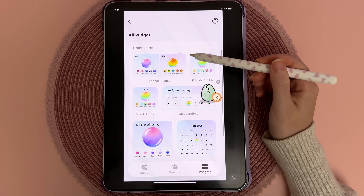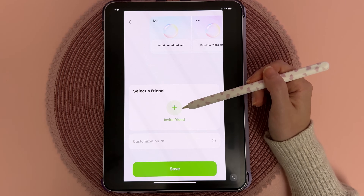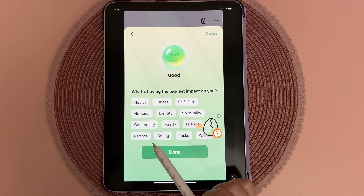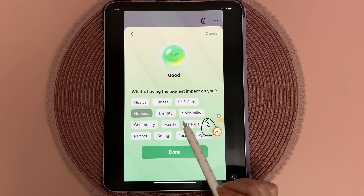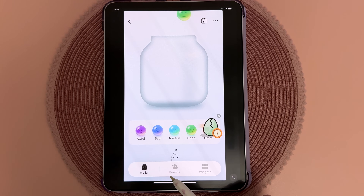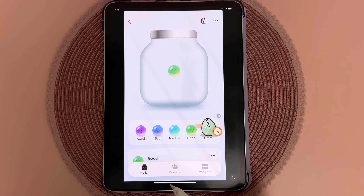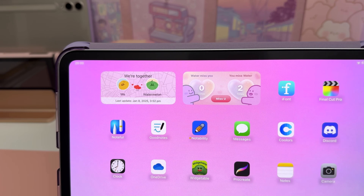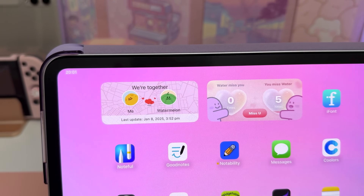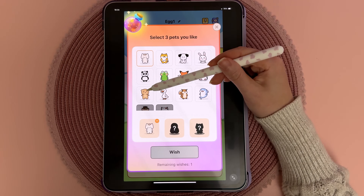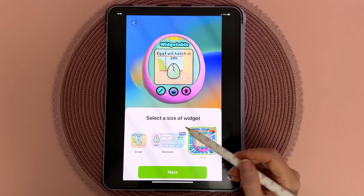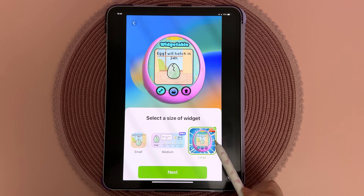Widgetable is another fun widget to use with your best friend or partner. You can track each other's moves throughout the day, and there are also widgets you can use by yourself. There's a cute widget that lets you know you miss them, and I also like the distance tracker widget which tells you how far apart you are from each other. You can also co-parent a virtual pet if that sounds like fun to you.